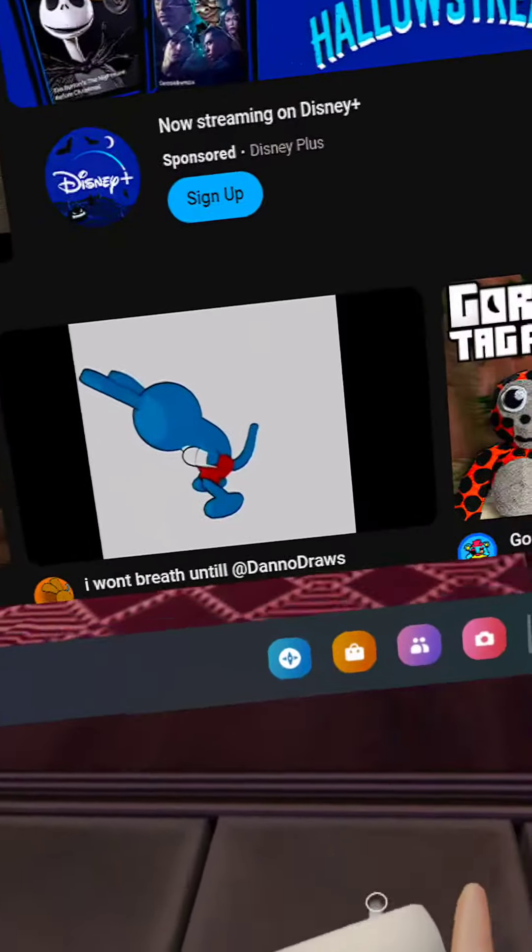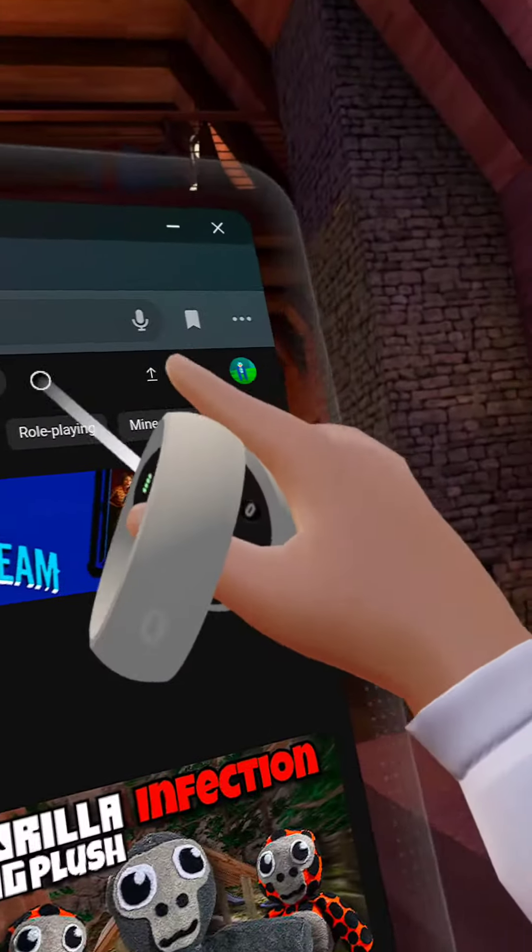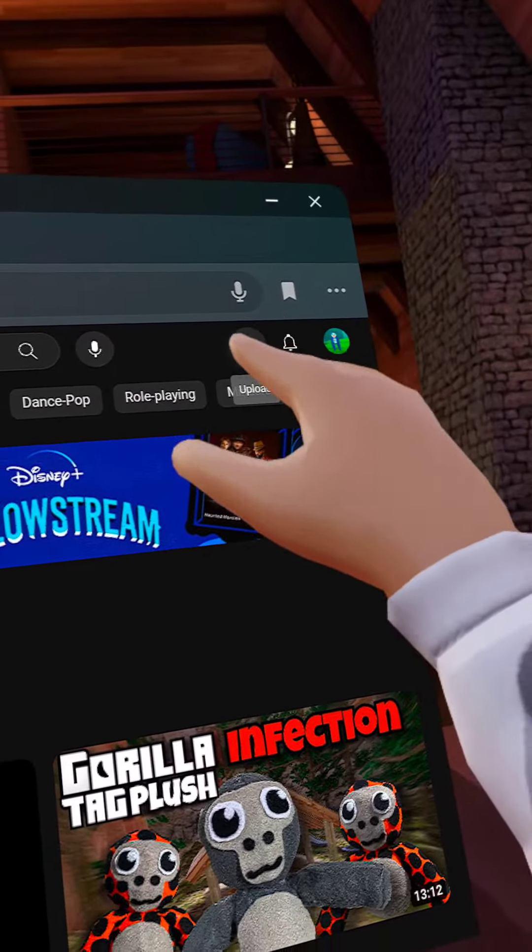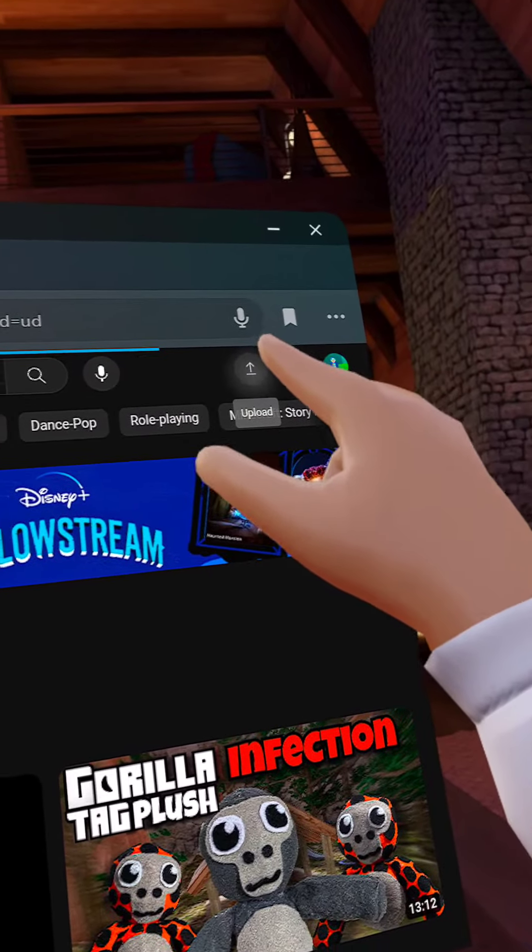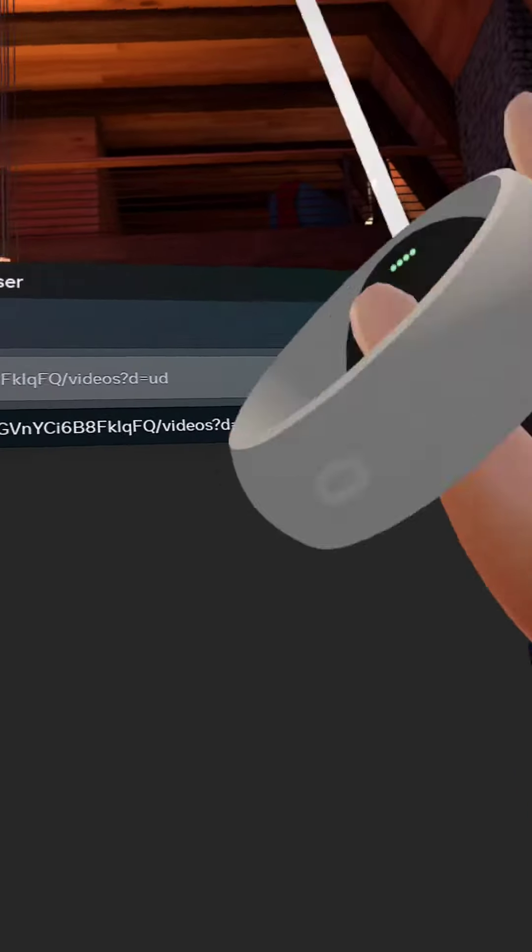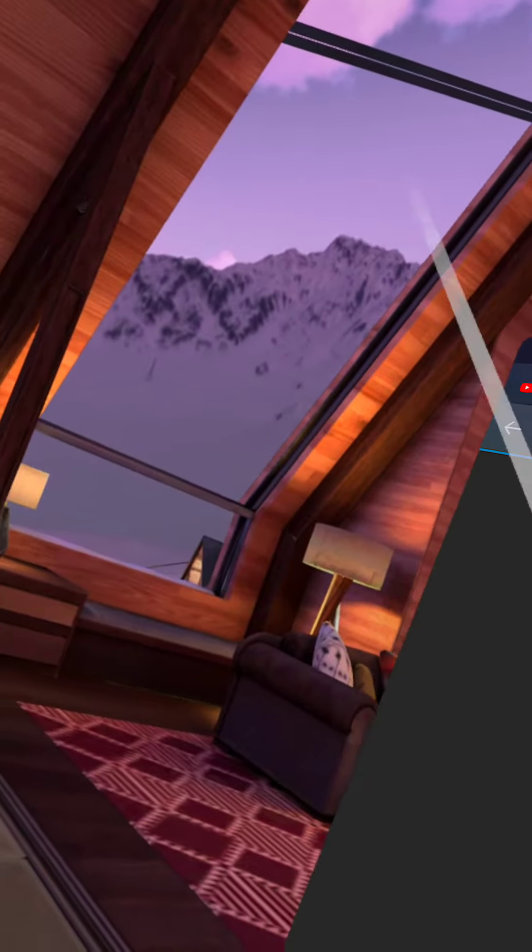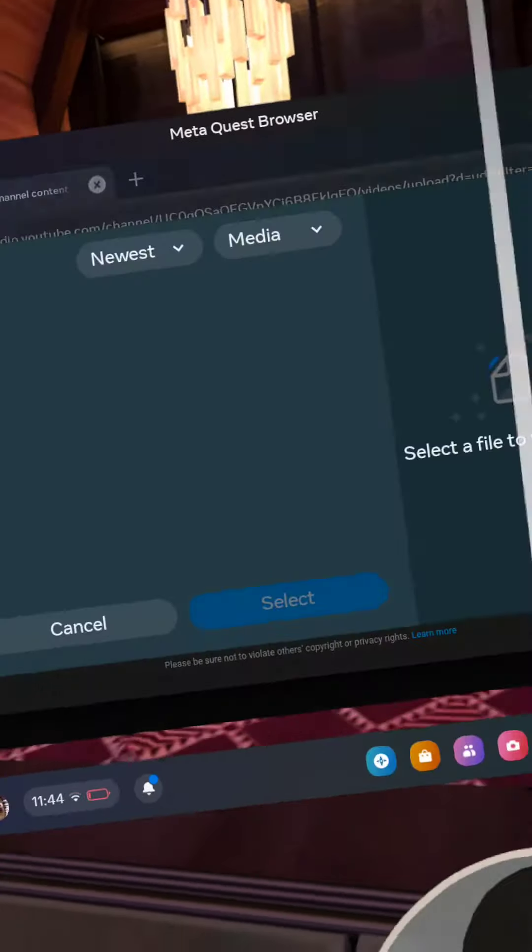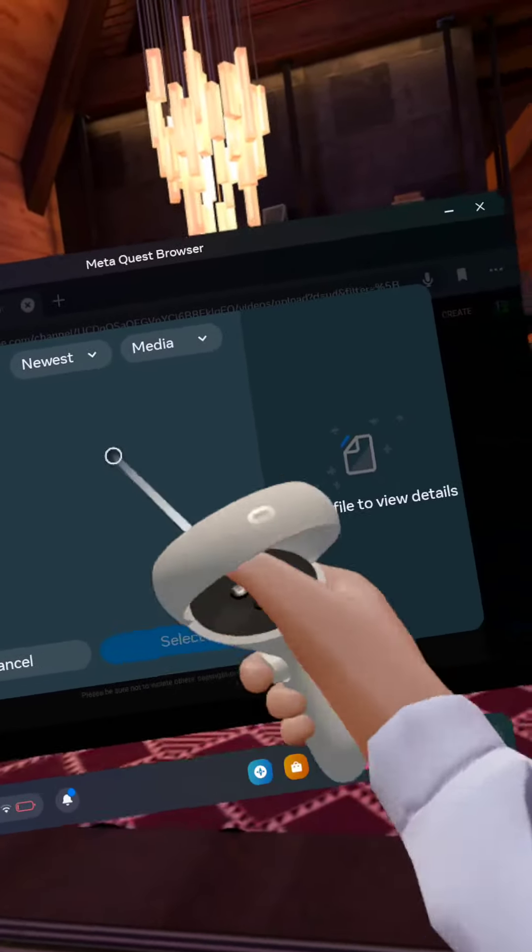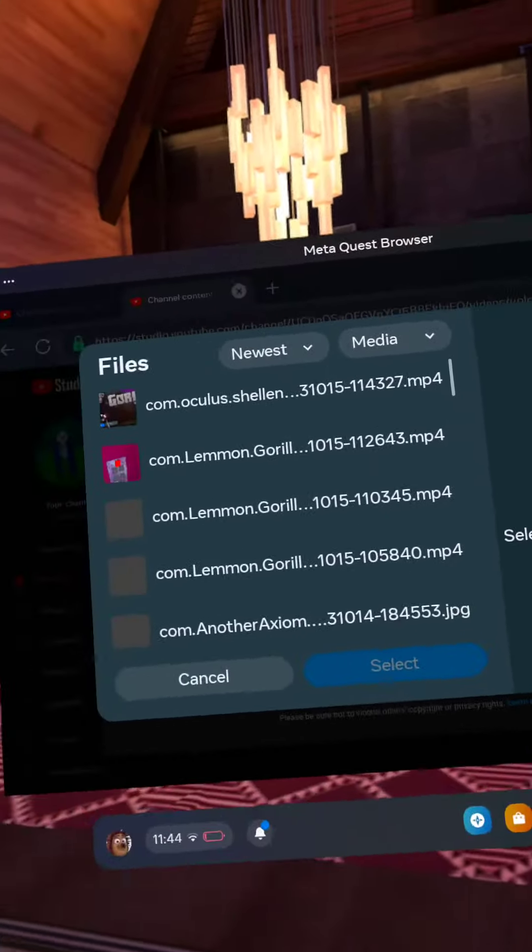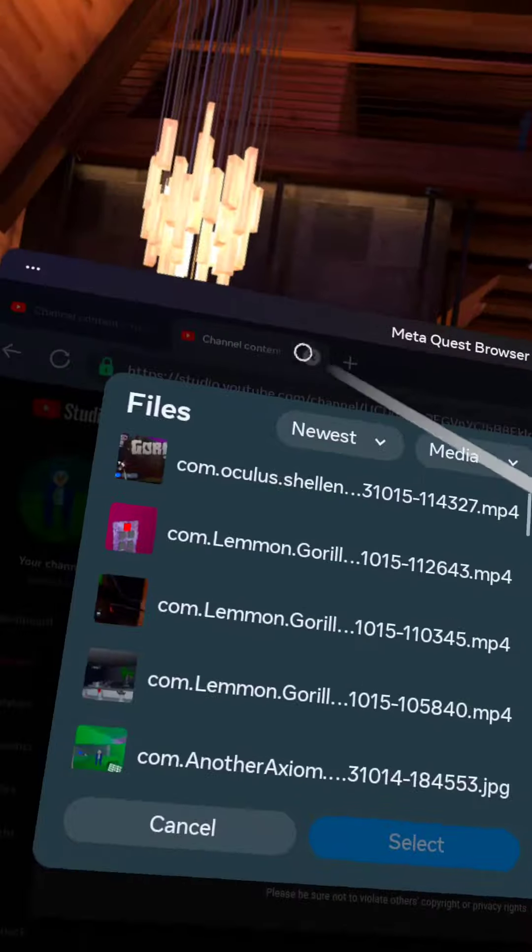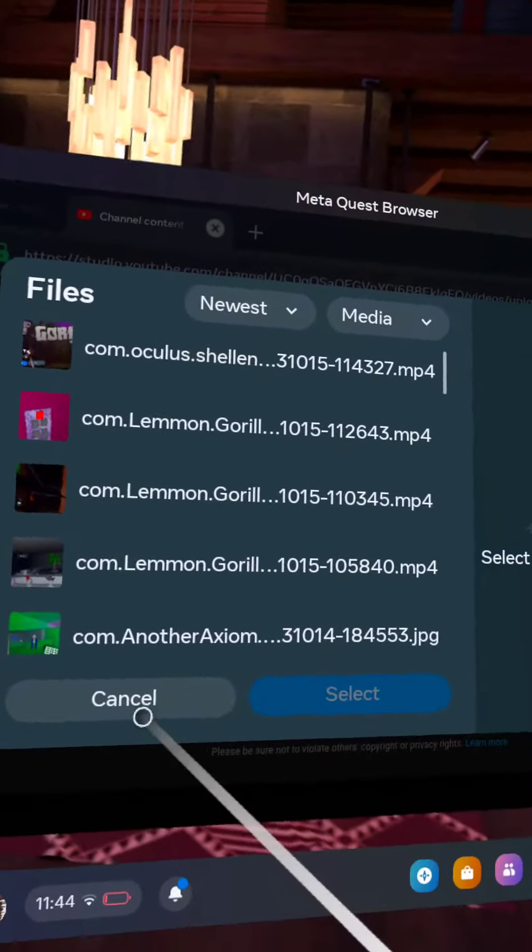Now when you did that, press this thing, the upload. Okay, now you want to press select files. You should do a video like how I did, like I'm doing it right now.